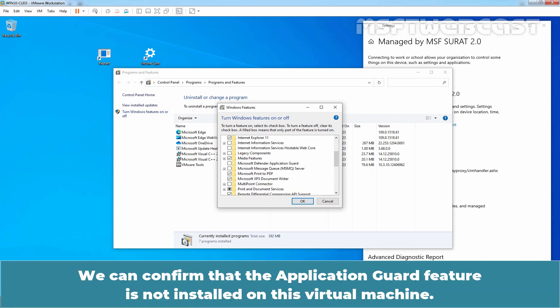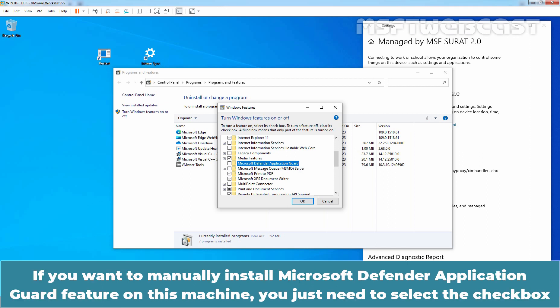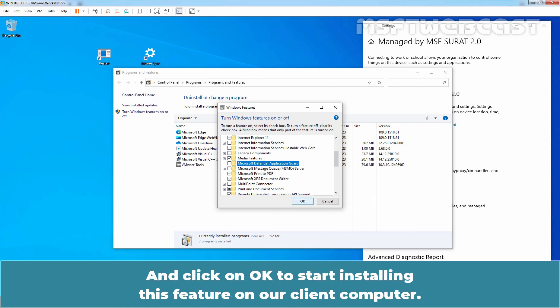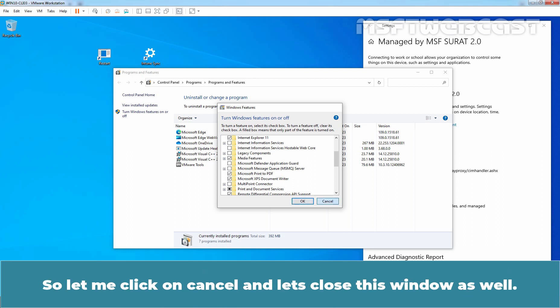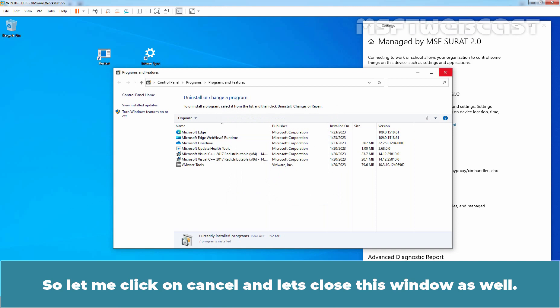Click on Turn Windows Features On or Off. We can confirm that the Application Guard feature is not installed on this virtual machine. If you want to manually install Microsoft Defender Application Guard, you just need to select the checkbox and click OK. But since we have configured the settings from Intune, there is no need to manually install it. So let me click Cancel and close this window.